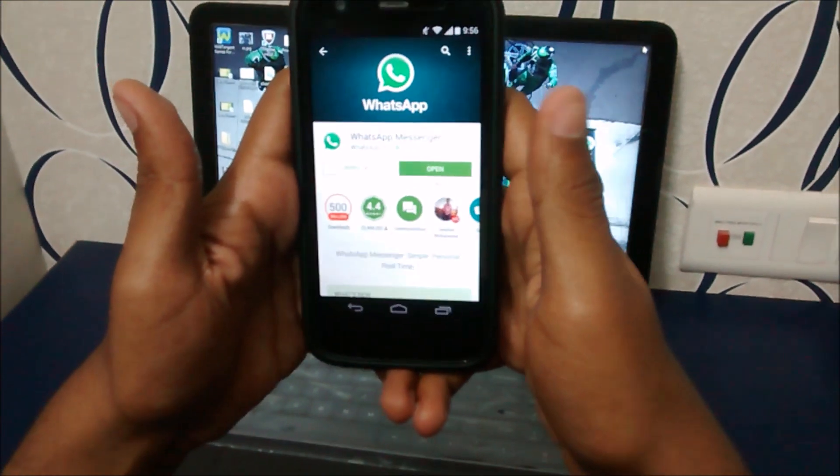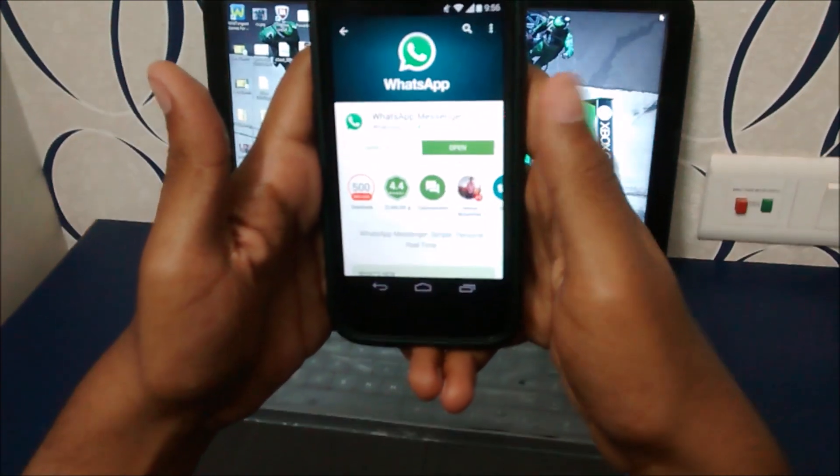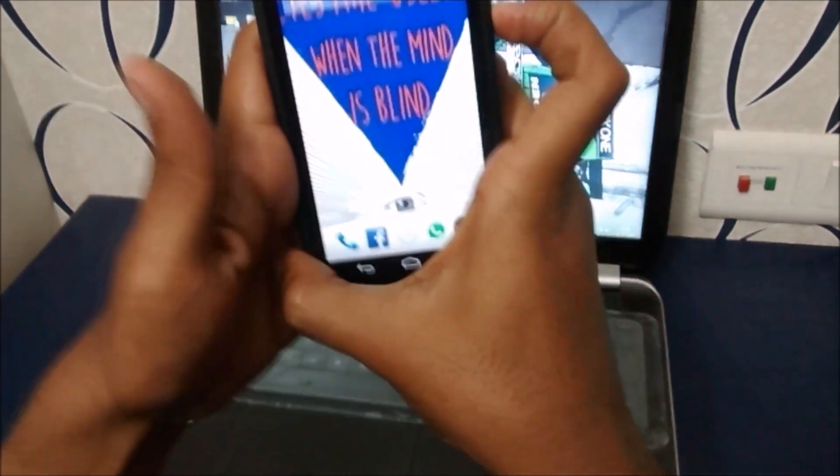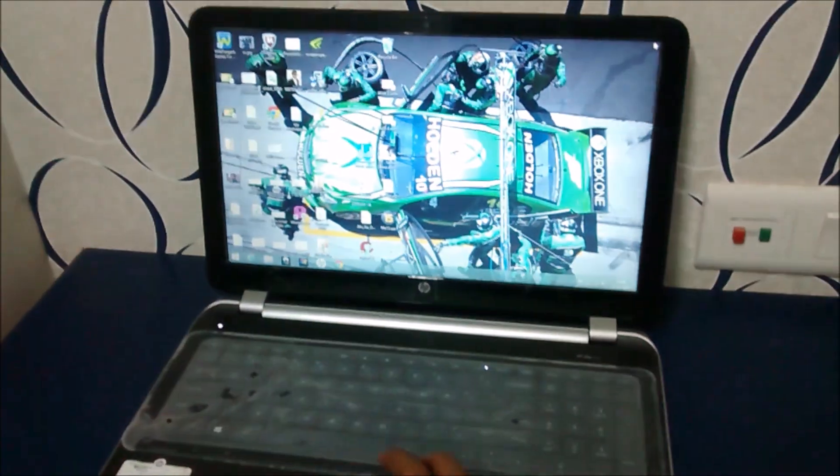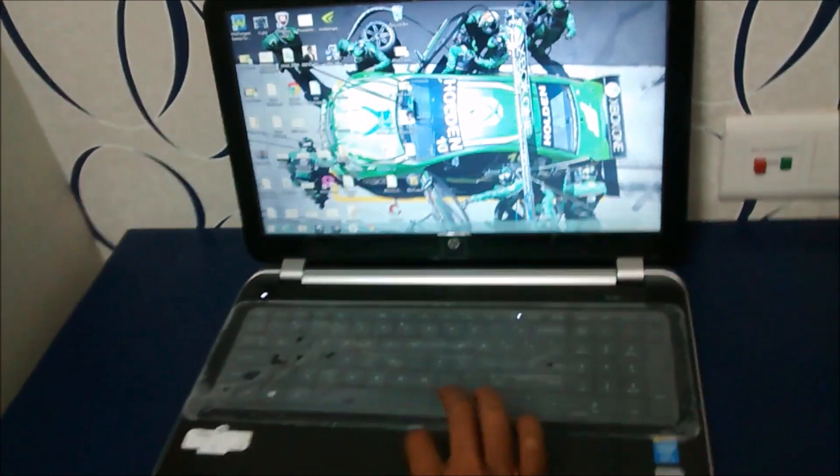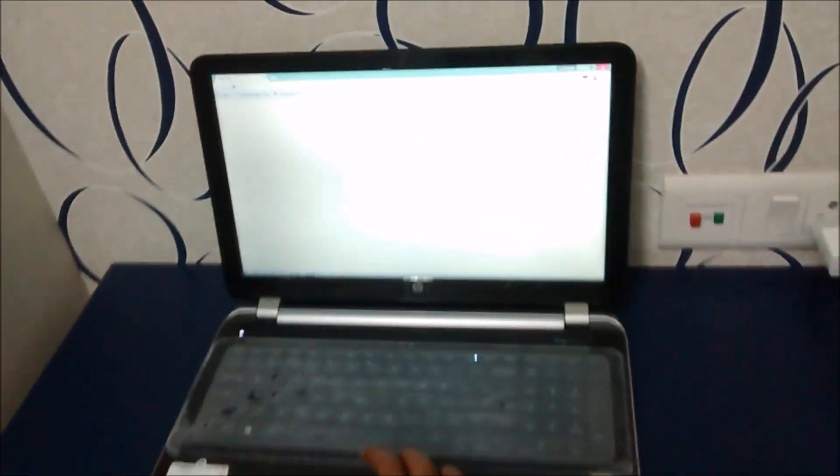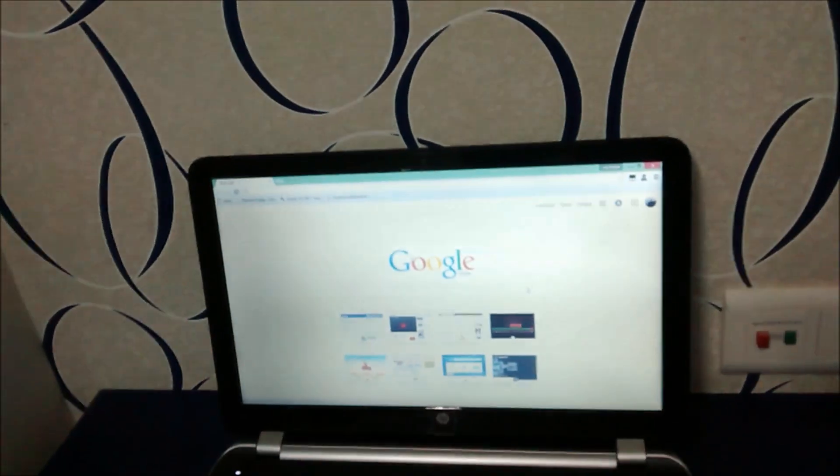Now I have my WhatsApp installed. I am going to put my phone aside. Here I have to work with my laptop. I am going to open Google Chrome.